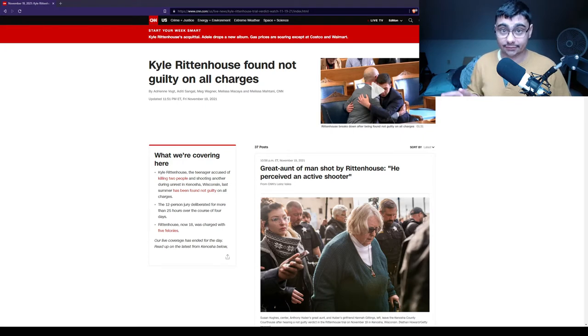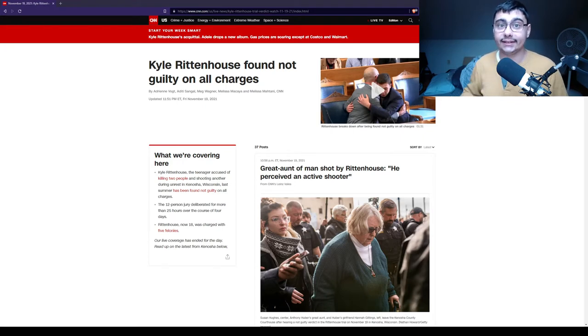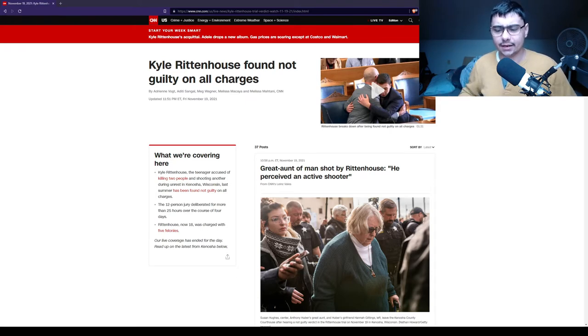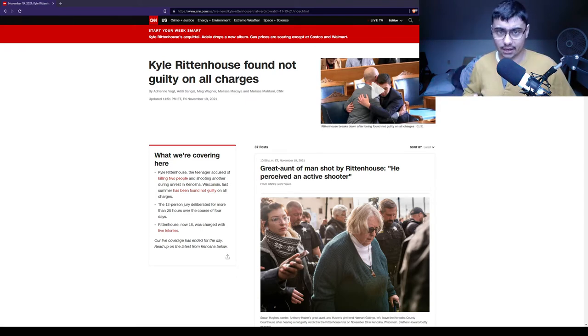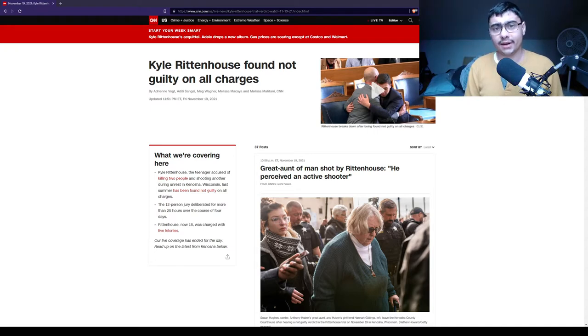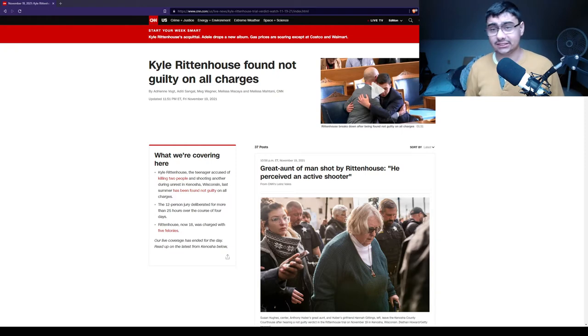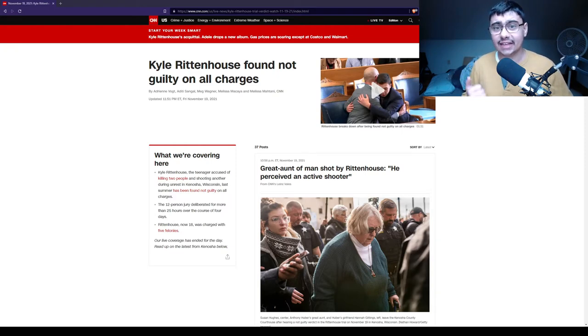There were two individuals in question now. Gage Grosskreutz and a person named Anthony Huber. Huber and this other individual start chasing Rittenhouse. Huber has a skateboard, and he tries breaking this kid's head in.